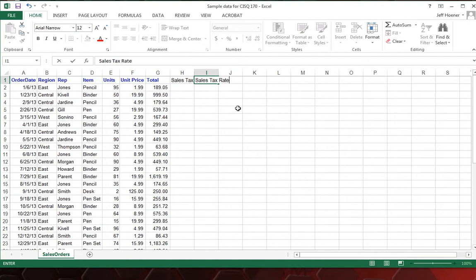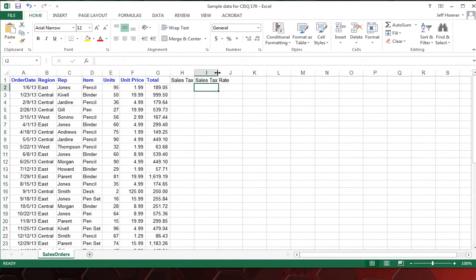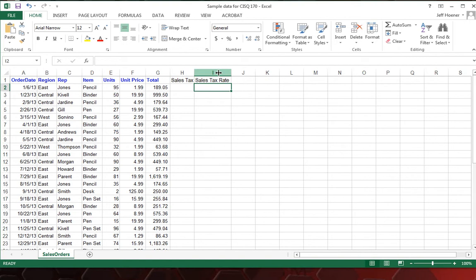And you'll notice that text goes into column J. A real easy way to resize your columns is if you put the cursor directly between the two columns and double click, it'll automatically change the column width to fit whatever you've got in there.